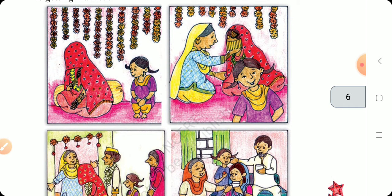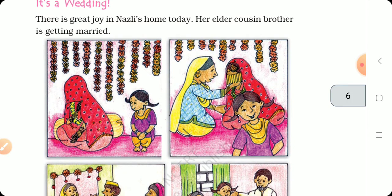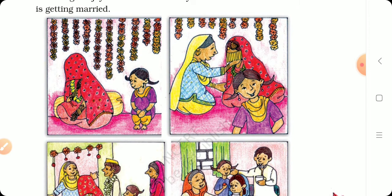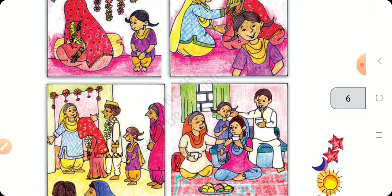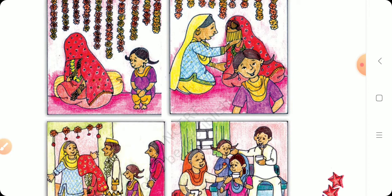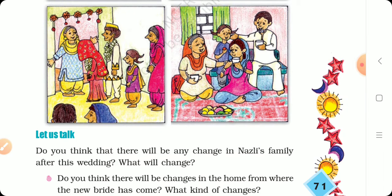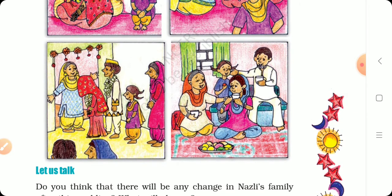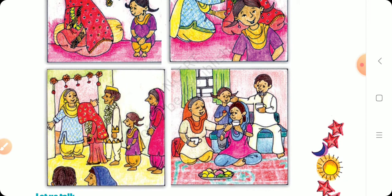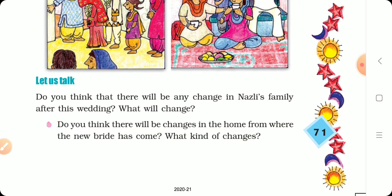Look below this picture. The person in the purple dress is Nazzle. Here is a wedding picture. This is our traditional wedding. This is a Mohammedan wedding. In our country, weddings are different across different religions — Hindu, Sikh, Christian, and other religions. Do you think there will be any change in Nazil's family after the wedding? What will change?